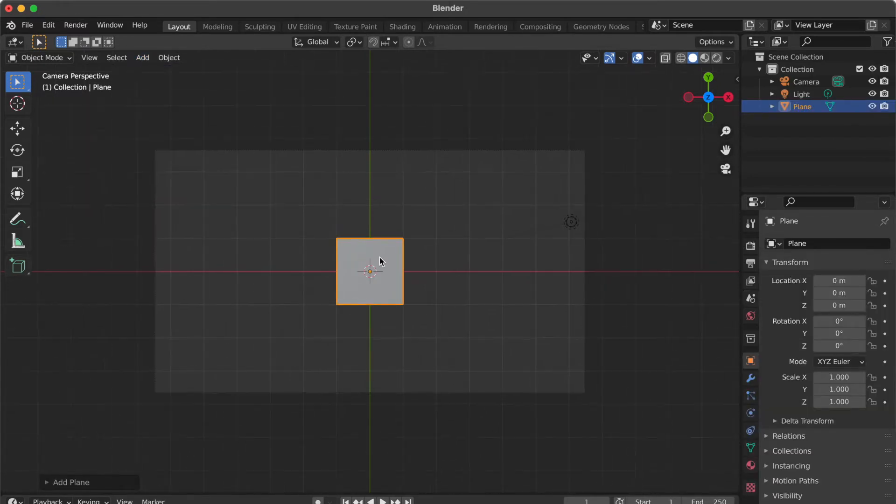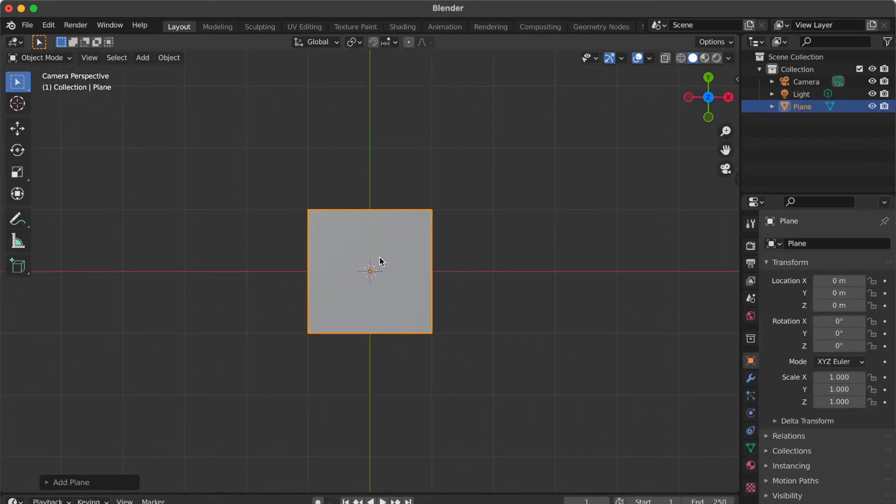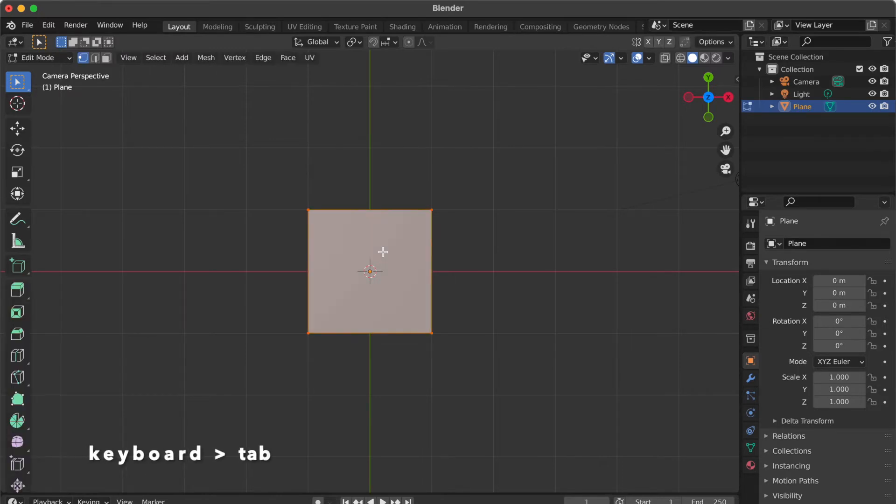Zoom in on the graphics. Select the square. Press Tab key.